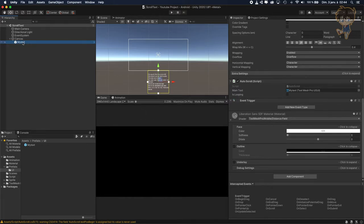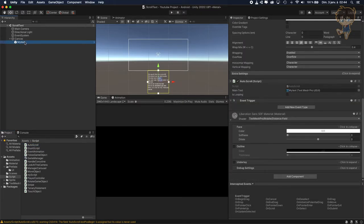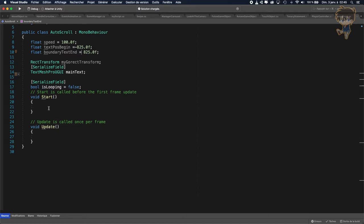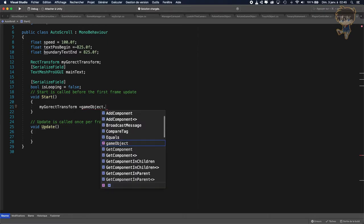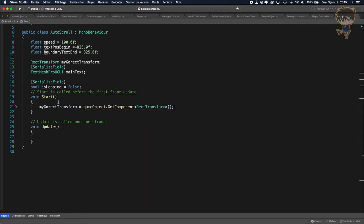Do not forget to drag and drop your script — AutoScroll — onto your text object. And do not forget to drag and drop your text here on the MyTextPro field. The isLooping option I will explain just after. Now in the Start function, MyGameObjectRectTransform will be equal to GameObject.GetComponent RectTransform. It's up to you if you want to make it public or serializable and drag and drop your reference.